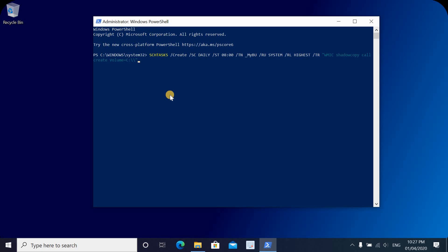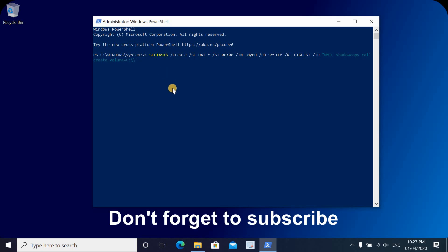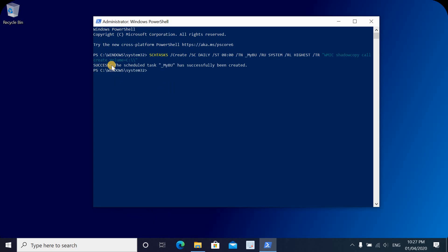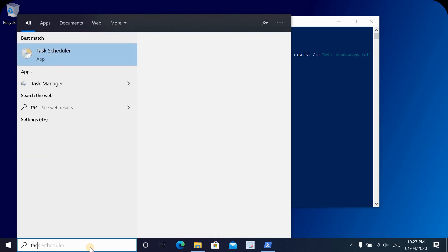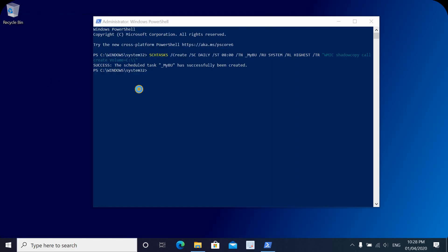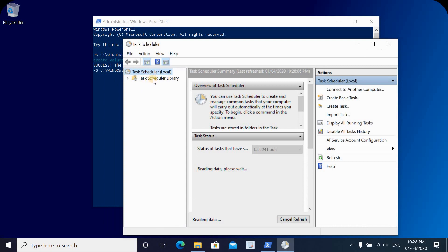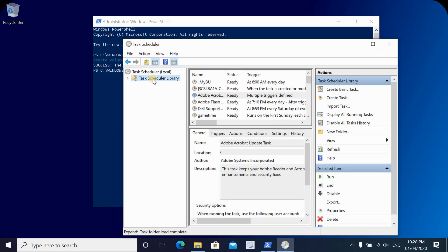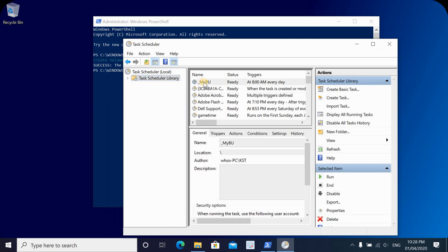This task will create a scheduled task in your task list that will run daily. Let's hit Enter. We got the message: 'SUCCESS: The scheduled task My Backup has successfully been created.' Let's go to Scheduled Tasks now. In the search box, type Task, then open Task Scheduler. Under Task Scheduler Library, click on it, and you'll see the My Backup task has been created.